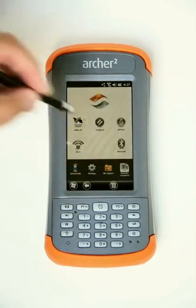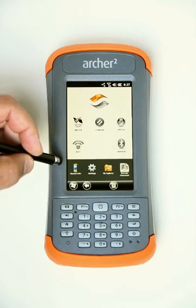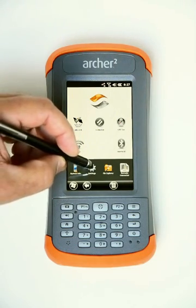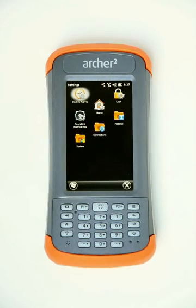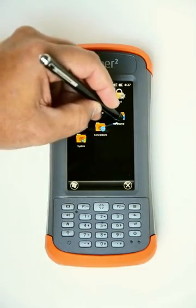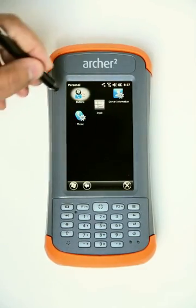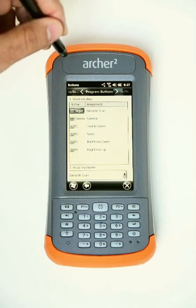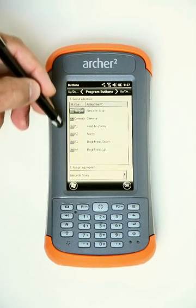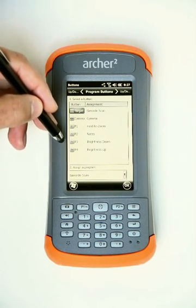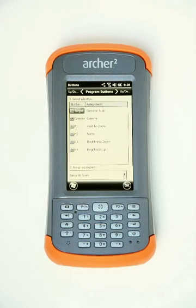It's really simple to use. You can navigate to it by going to System Settings, then going to Personal, then going to Buttons. As you see here, we have these Program Assignable buttons on the device.